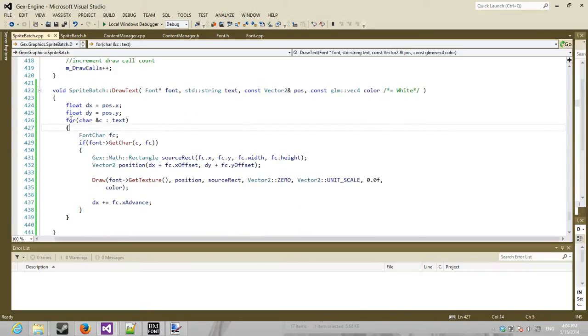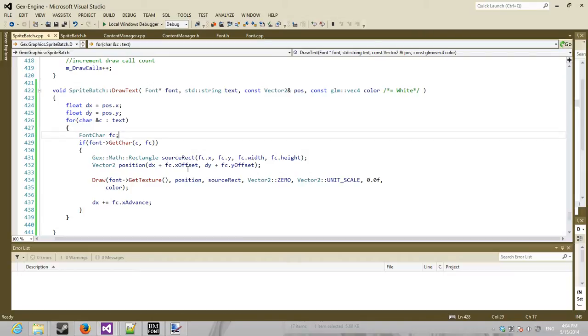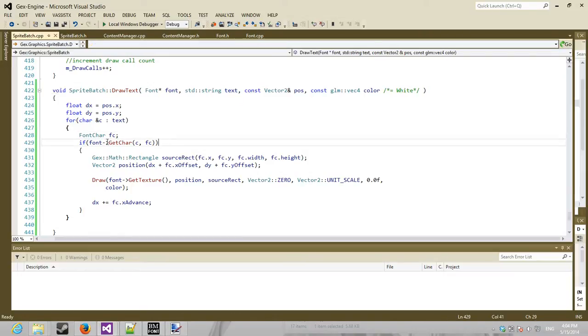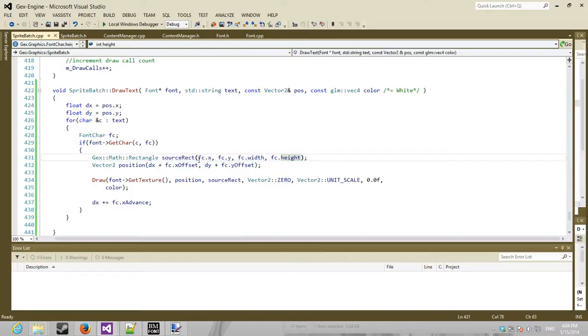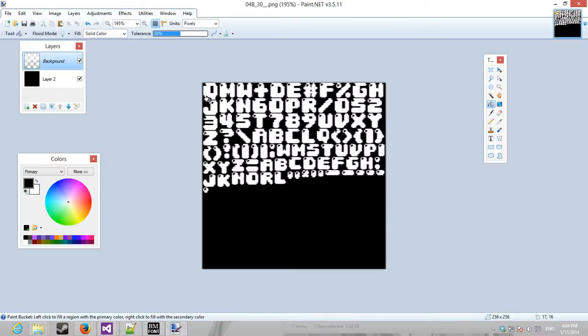and it'll generate and return to you the font file with all the information. And using that, I just loop through all the characters that are actually in this text that I want to draw. I find them from the font map, build a source rectangle. So this is the important part.